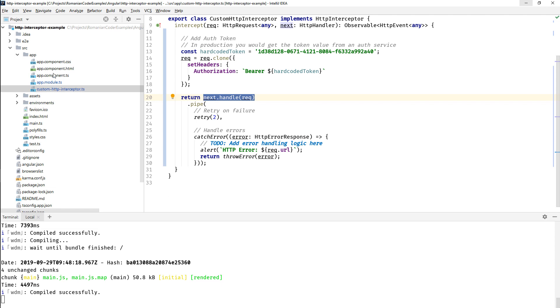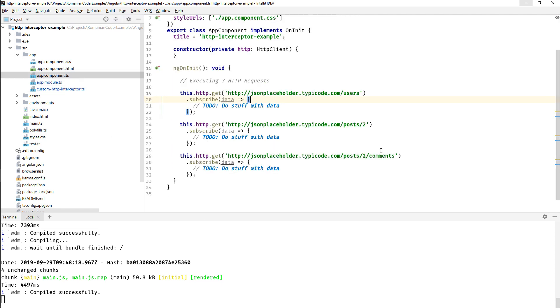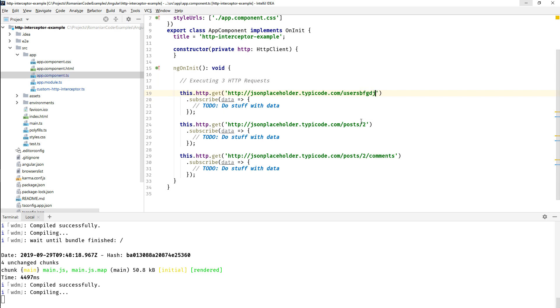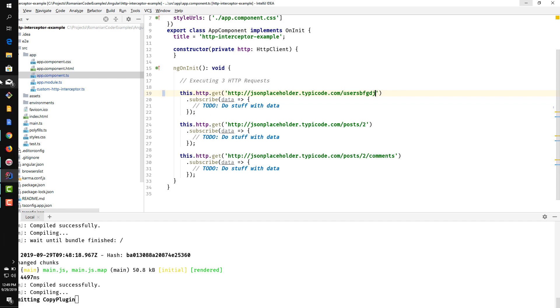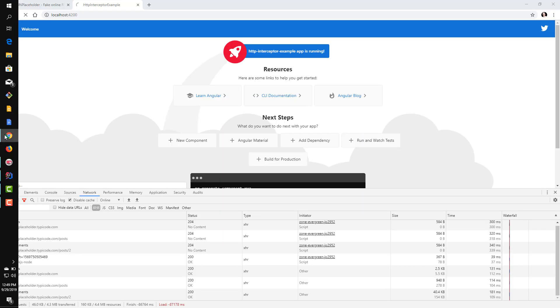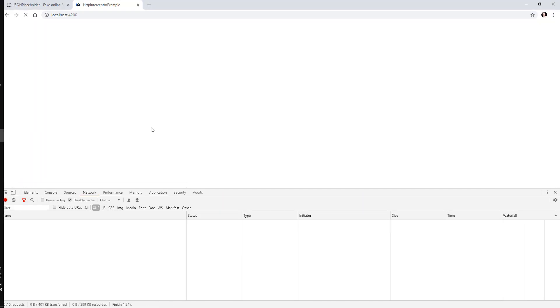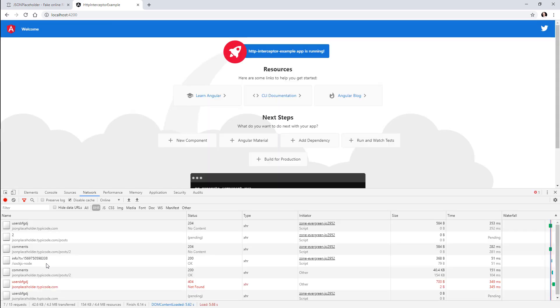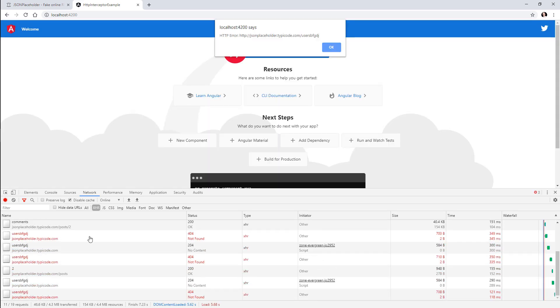Let's go to our app component and let's try to break this request. So I'm going to change it so that it's no longer valid. I'm going to save the modifications. I'll go back here and we should see that alert pop up.